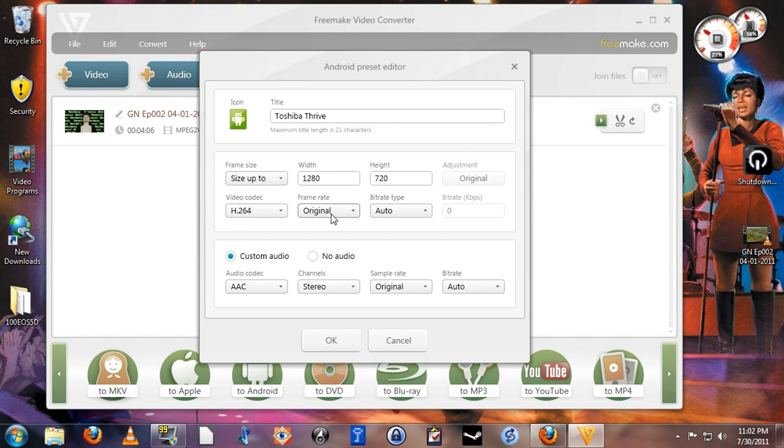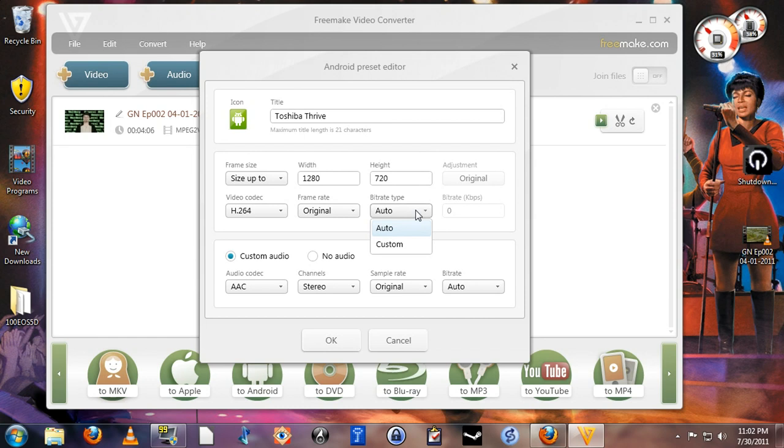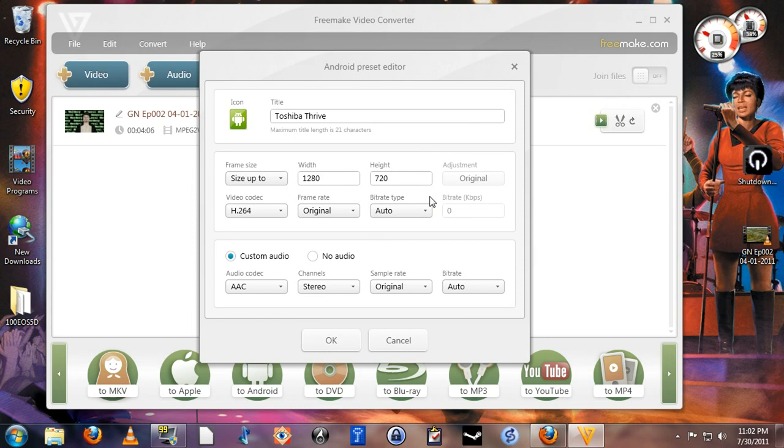The frame rate, I chose to leave original. In other words, regardless of what the frame rate of the original video file is, that is the same frame rate that the outputted video will be. The bit rate type, you can set a manual bit rate, but auto seems to work just fine. The program will analyze the video and determine what bit rate is necessary to maintain an almost lossless playback quality.